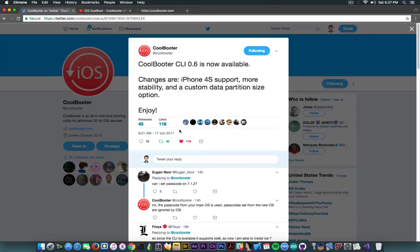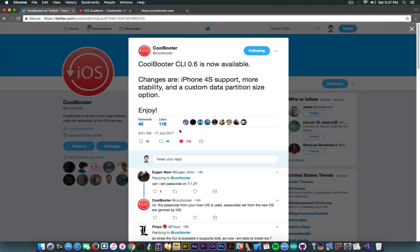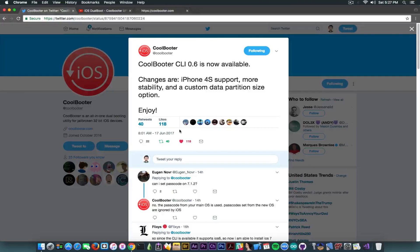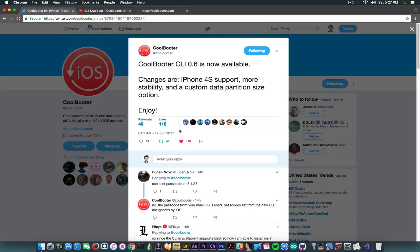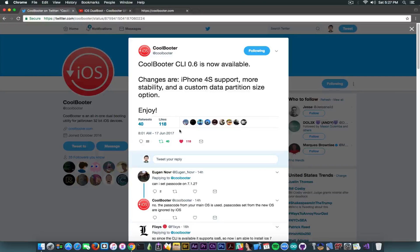This time it was updated for the CLI. The changes are iPhone 4s support, more stability, and a custom data partition size option. Now this is important because